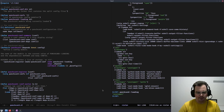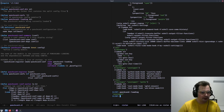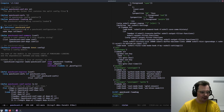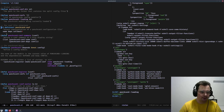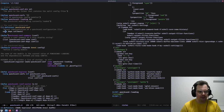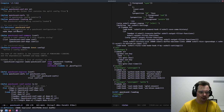Then we have the definition of a struct for punchcard-conf. Every single config module for punchcard is essentially just a punchcard-conf. They have a name, which is a string; dependencies, which is either nil or a list of strings; and then a callback, which is a function.